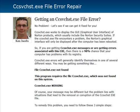Hey guys, it's Ken Jacobs here once again. Today I wanted to shoot a quick video on this cservicehost.exe file error. We've been getting a lot of support requests and help tickets regarding this particular file error, so I thought I'd make a video. I also made a post on my blog just walking through exactly how to get it fixed.